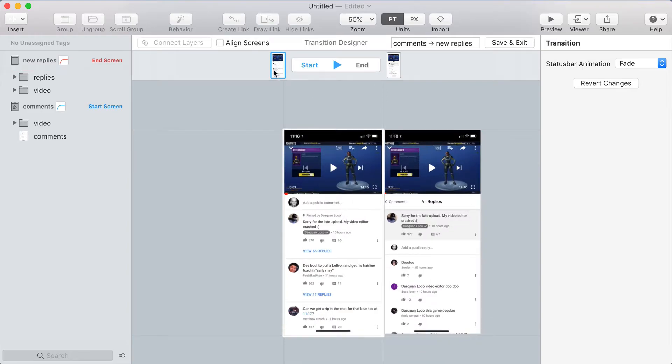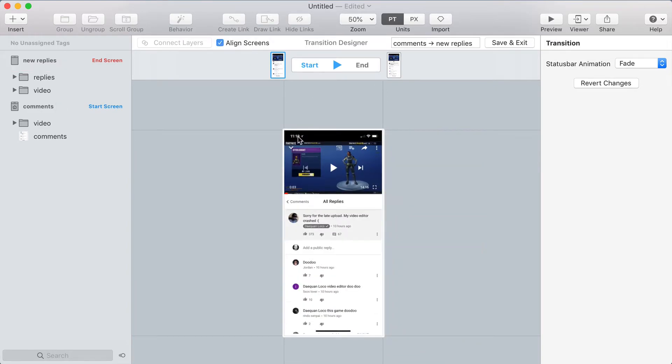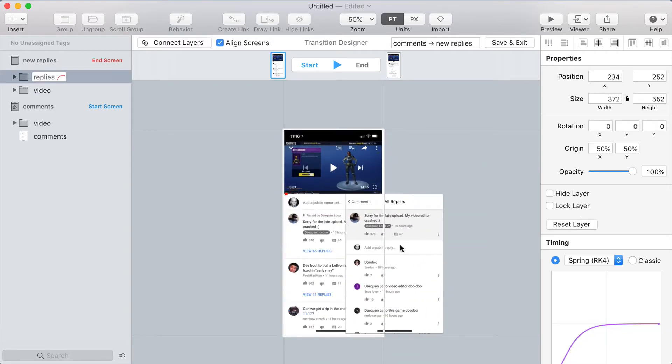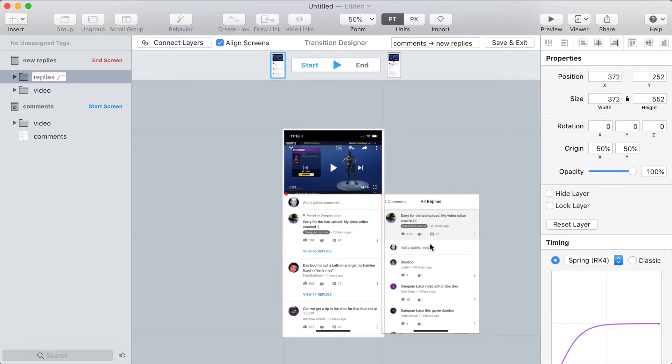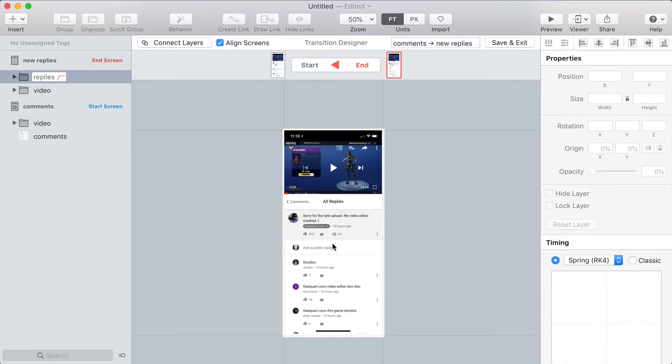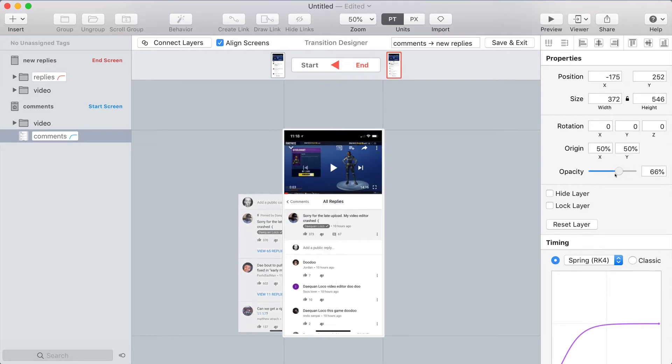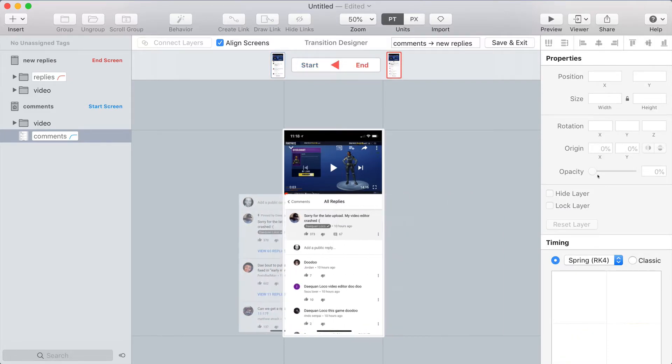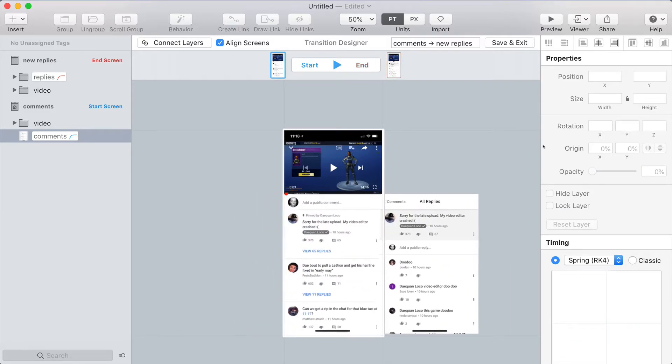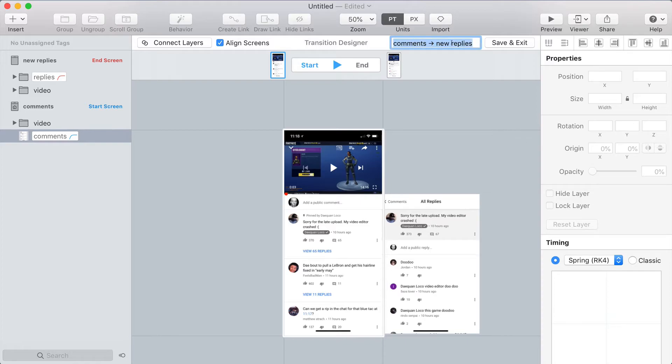And so I'm going to make a new transition for this separate link. And I'm going to start by aligning the screens. This time, I'm going to move the replies off to the right to kind of follow the iOS push transition format. And then the existing comments, I'll move off to the left. And I'll just fade those out a little bit.